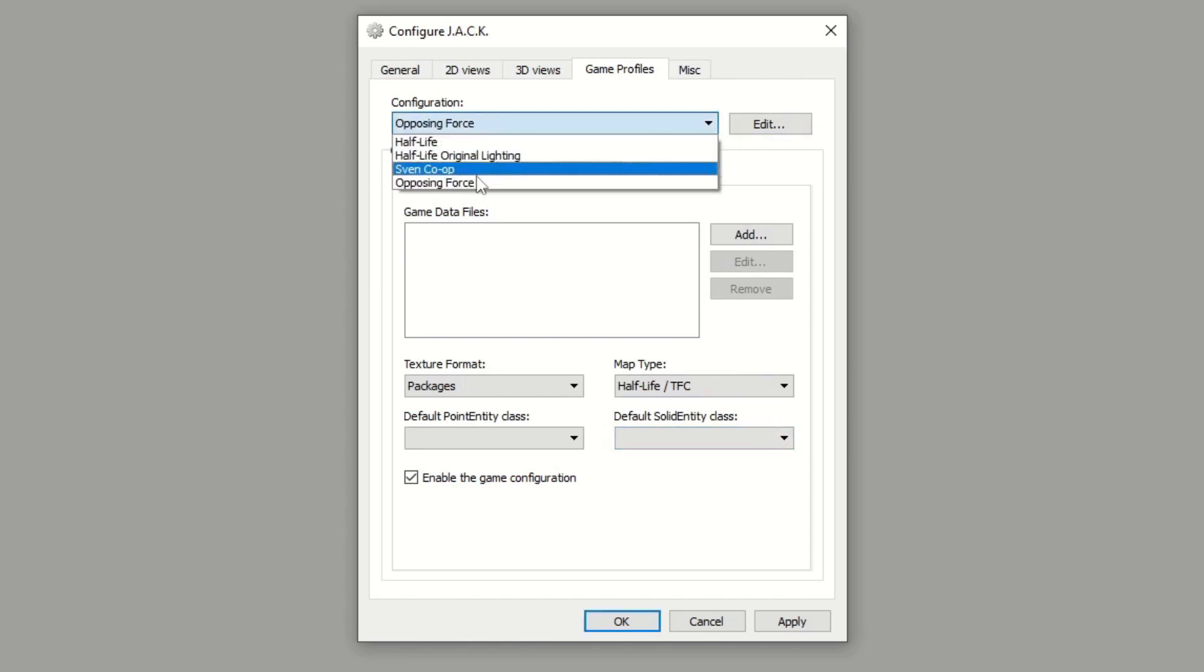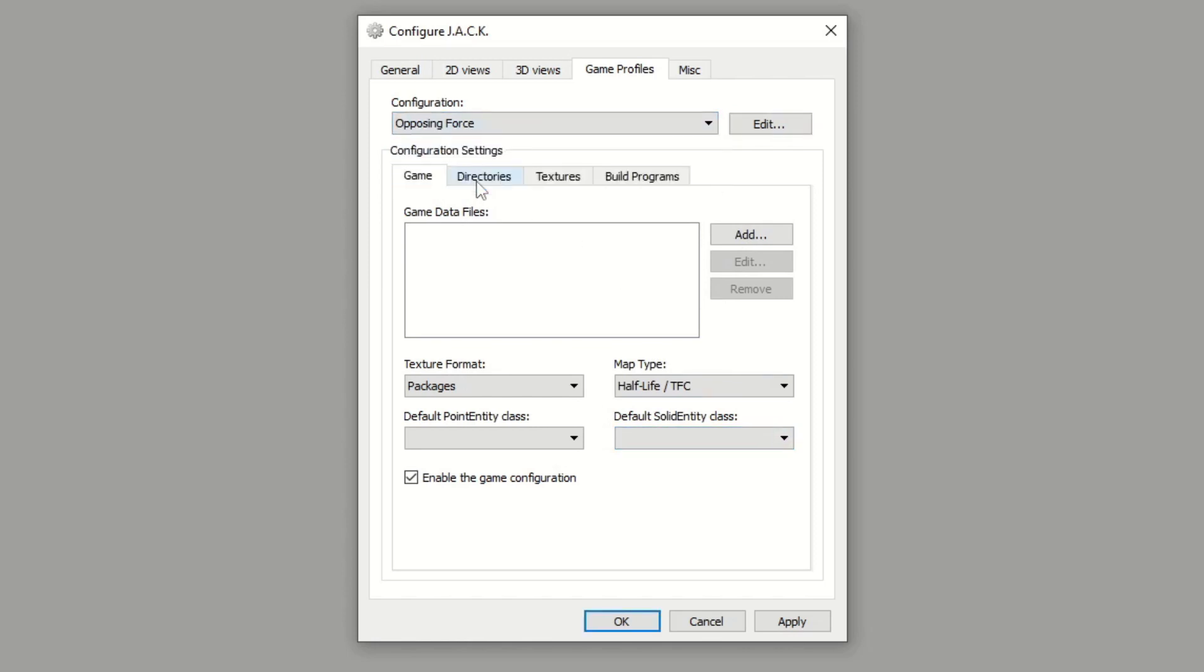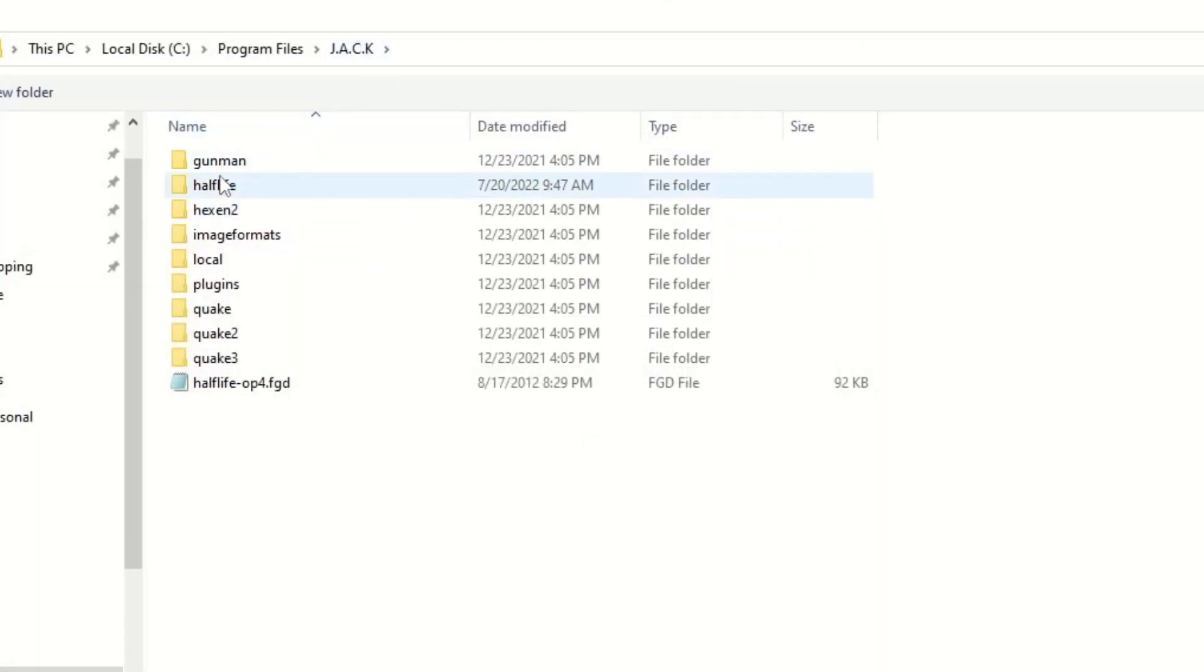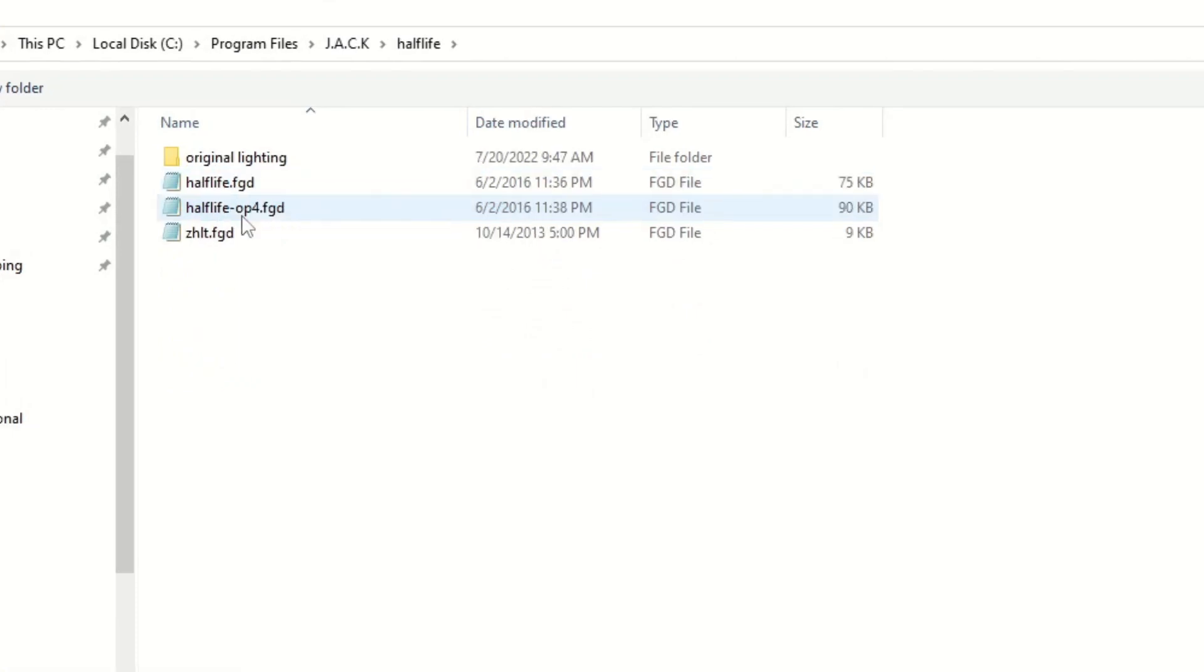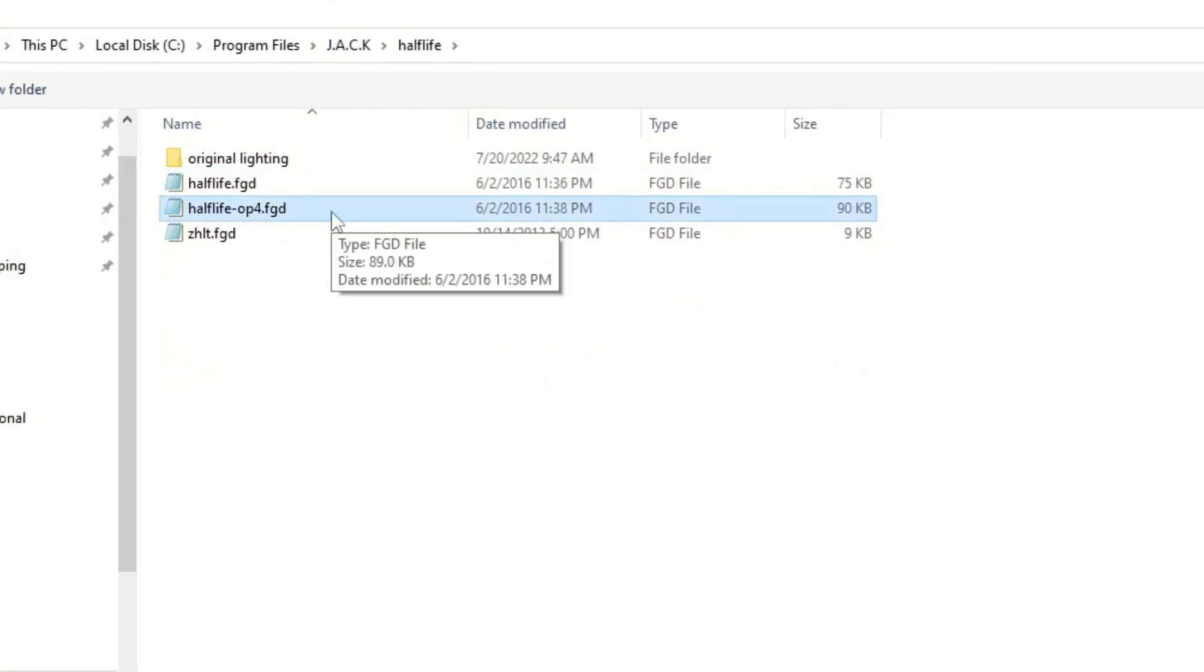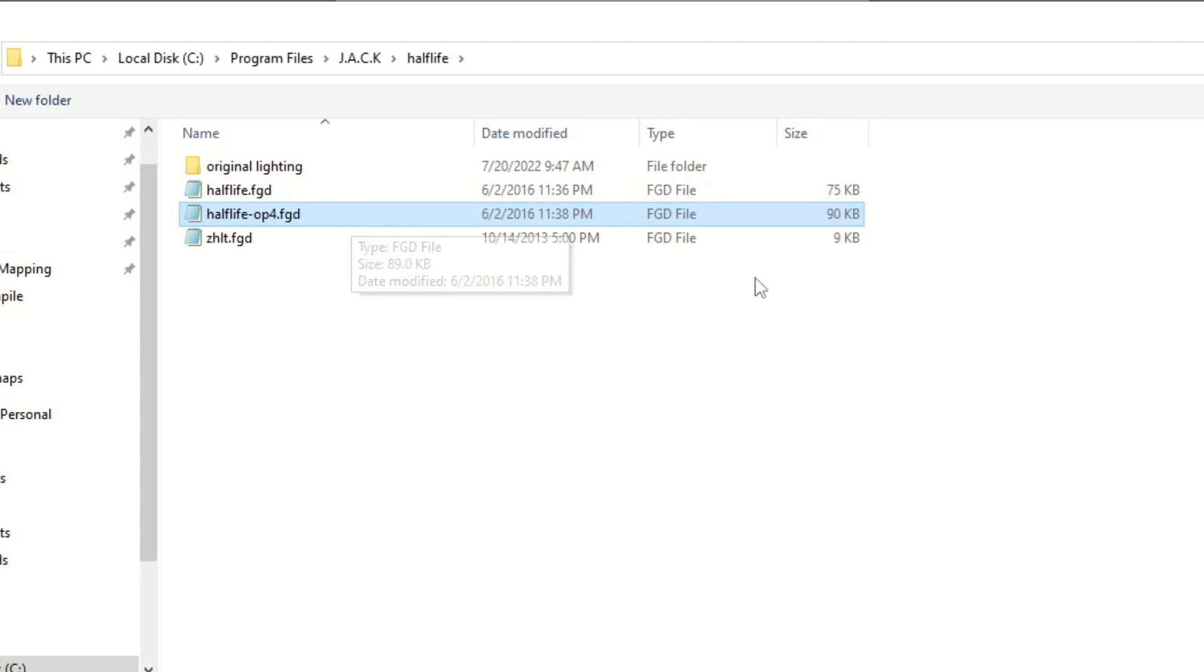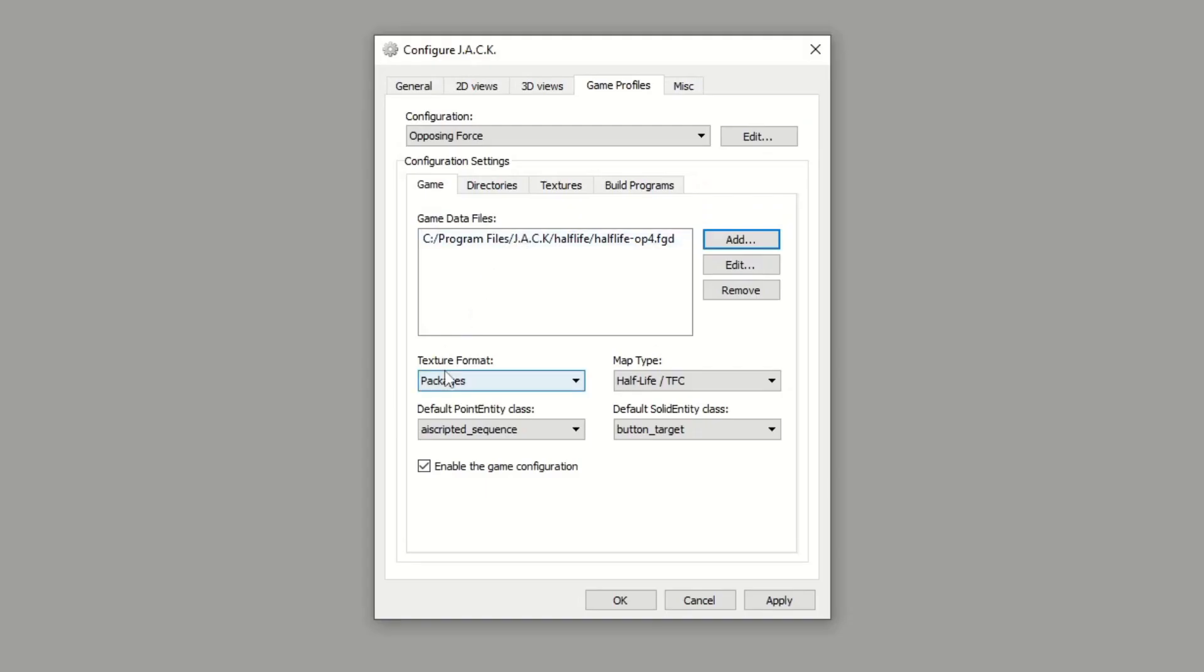So you'll select that, and the first thing we need is a game data file, that's an FGD file. So let's go ahead and find that now. Jack should come pre-loaded with the file game data for Opposing Force. If you don't have it, you should be able to download it online. We're going to keep Texture Format Packages the same, Map Type Half-Life TFC.